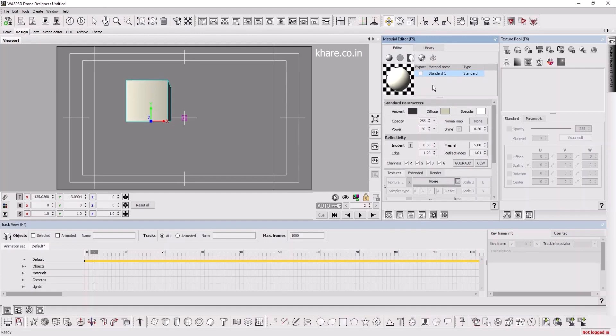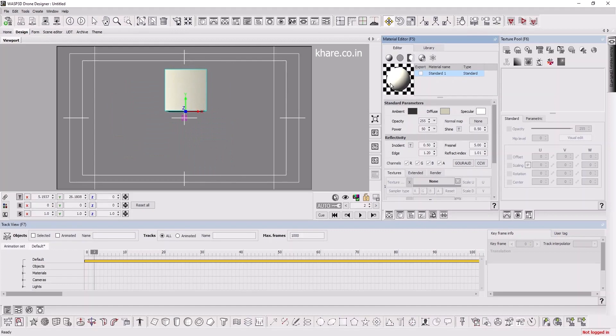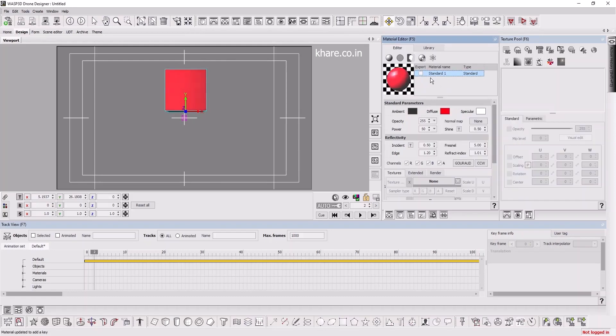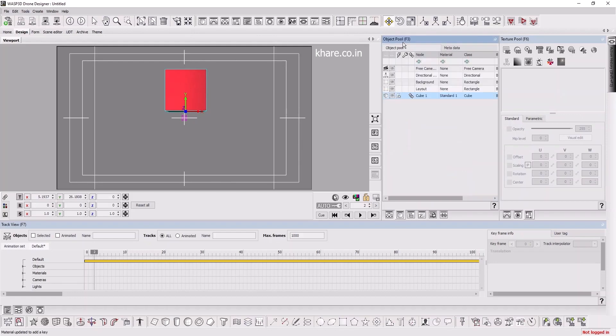The first is a material editor. Here you will be applying material and colors to the objects. It's one of the materials called Standard One. Here you can change the colors as you may see.